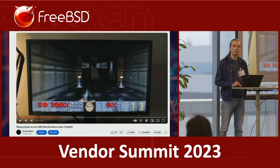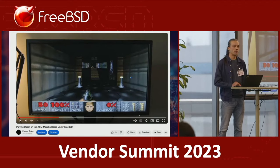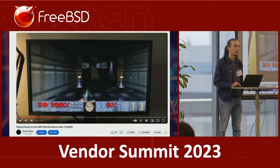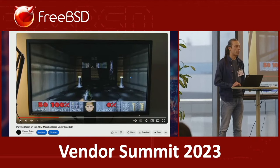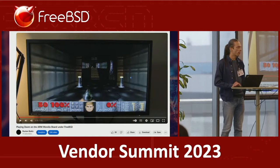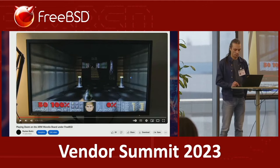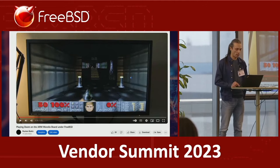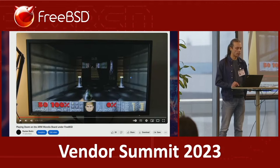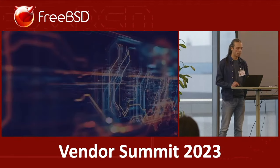My other contributions to FreeBSD include RISC-V ISA support that I did in 2015, Intel SGX support for x86, and lots of drivers for FreeBSD. But today I will be talking about HWT — about tracing.